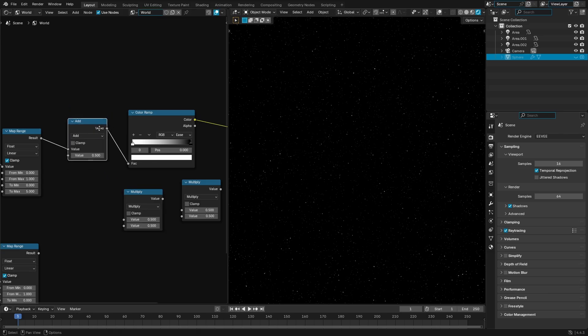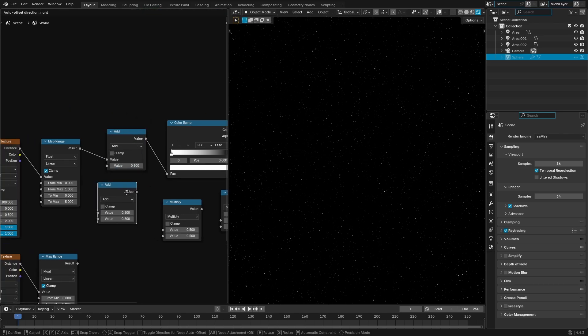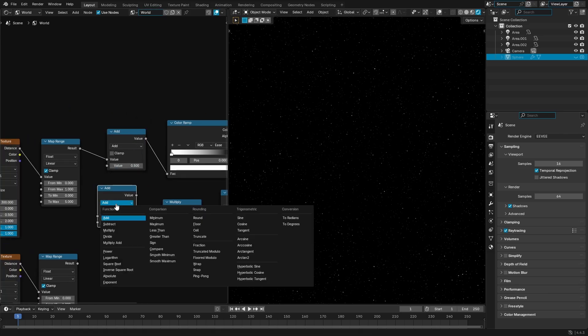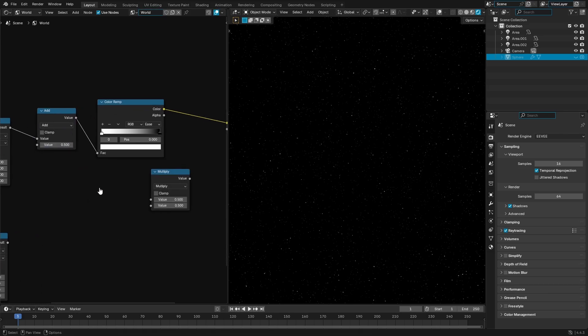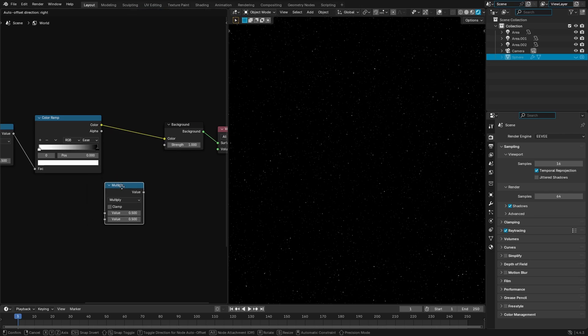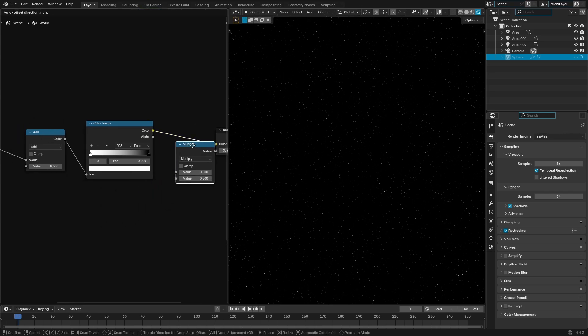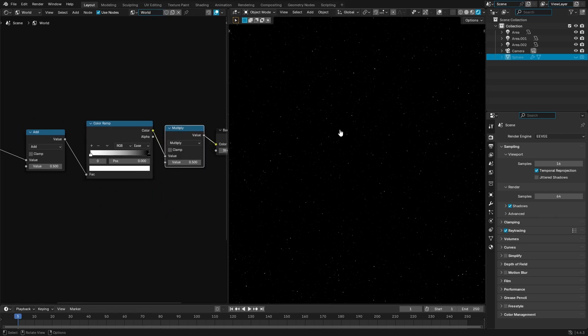You could also go ahead and grab the node we have up here, hit shift D, and then just change this from add to multiply. That's another way to do it. Obviously, let's go ahead and do that and then just throw that bad boy right there, boom.